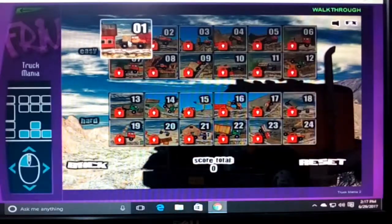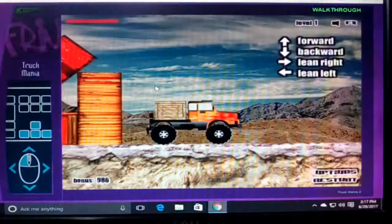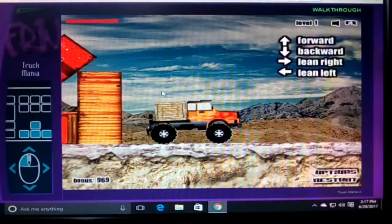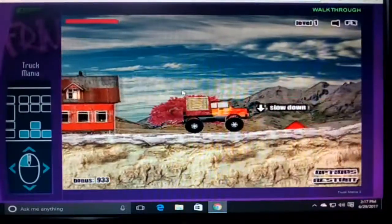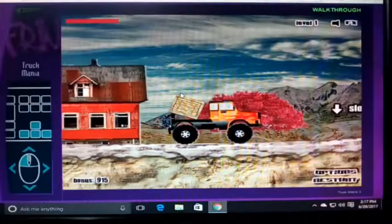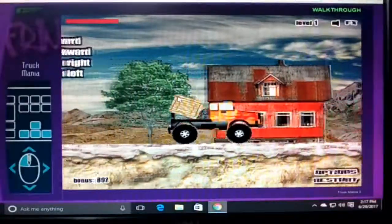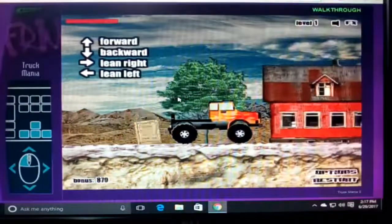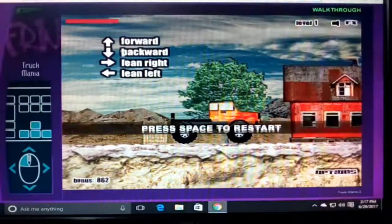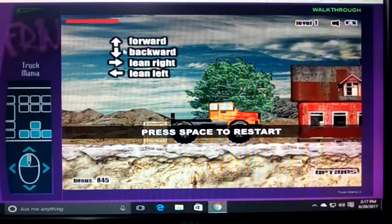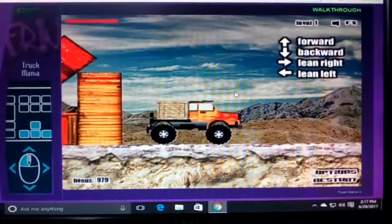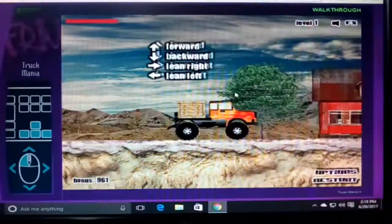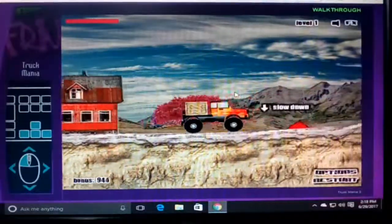As you can see, the game is running very smoothly. The controls are: move forward, move backward, and press Space to restart. I am playing this game after a long time.